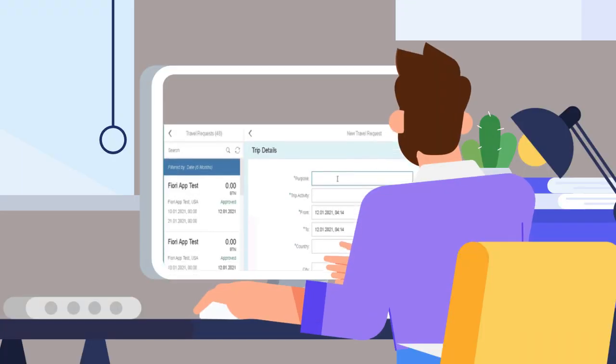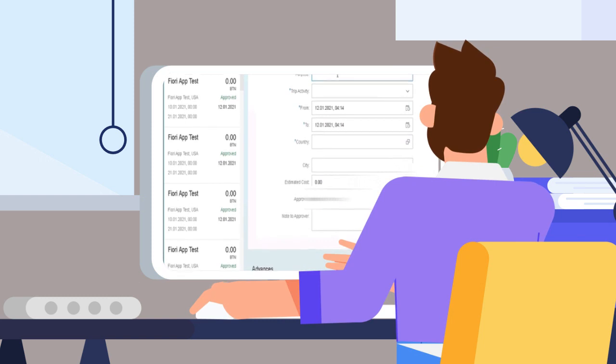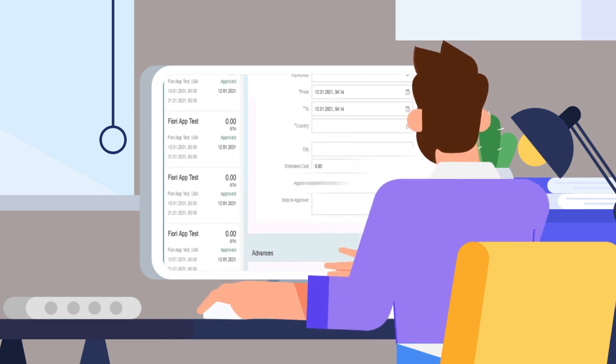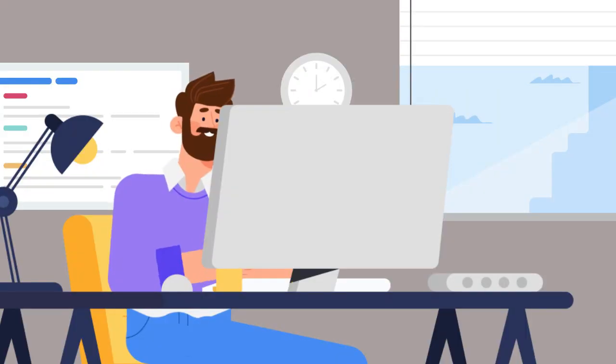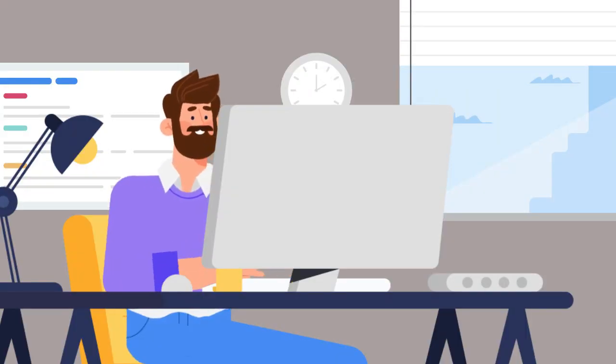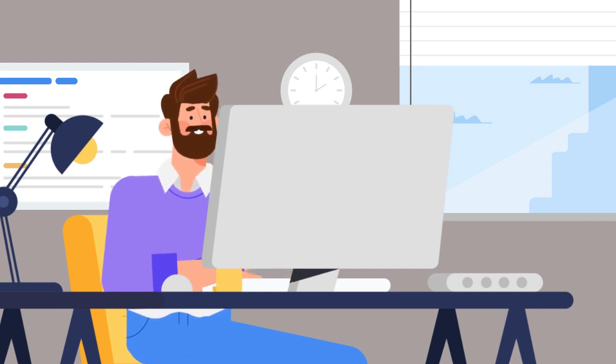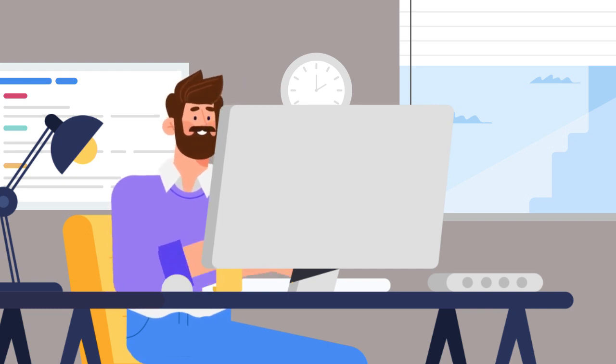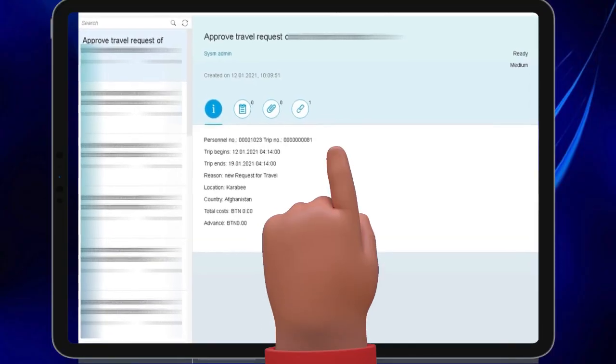Manager will then go to My Inbox Fiori Application, which is a standard Fiori application for approving all the workflow requests. And after evaluation, approve or reject the travel request created by employee.